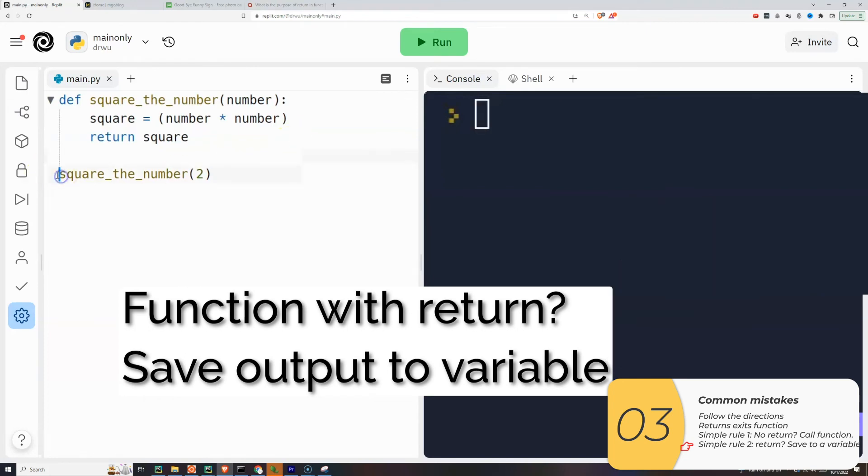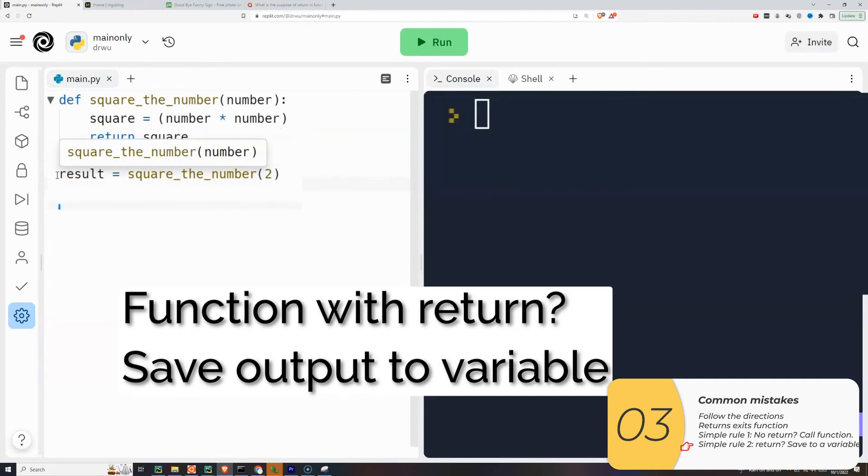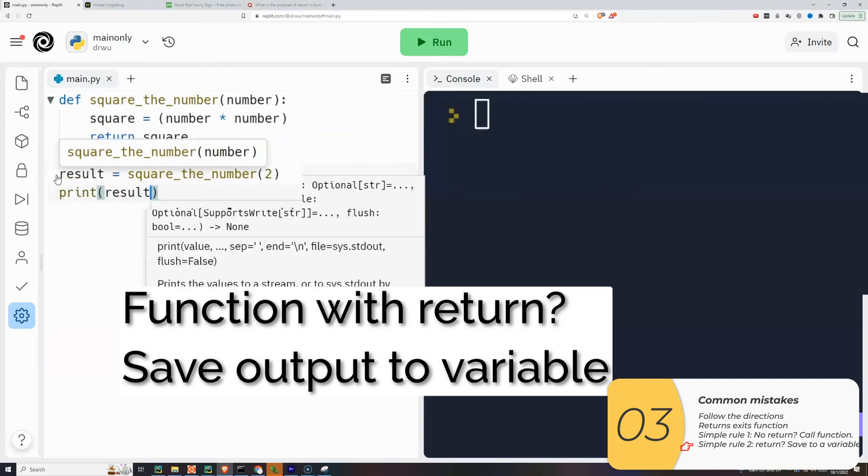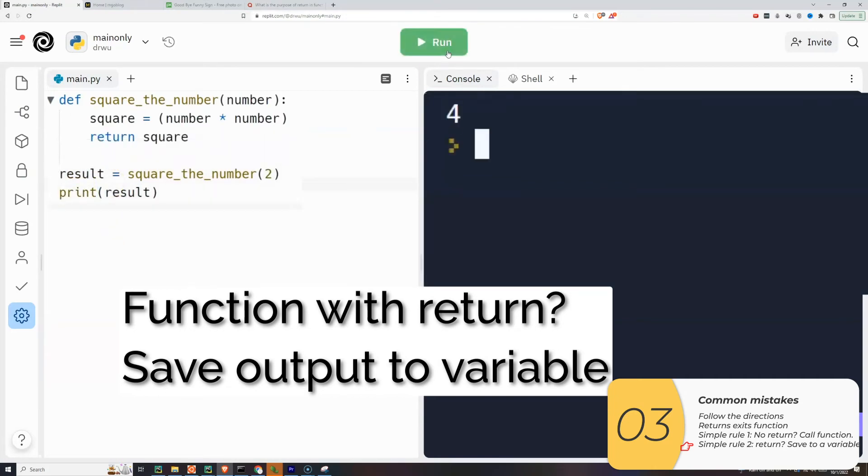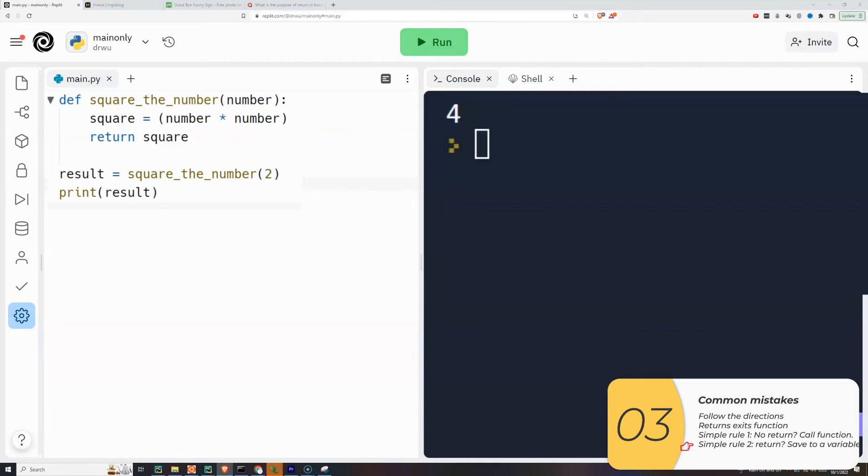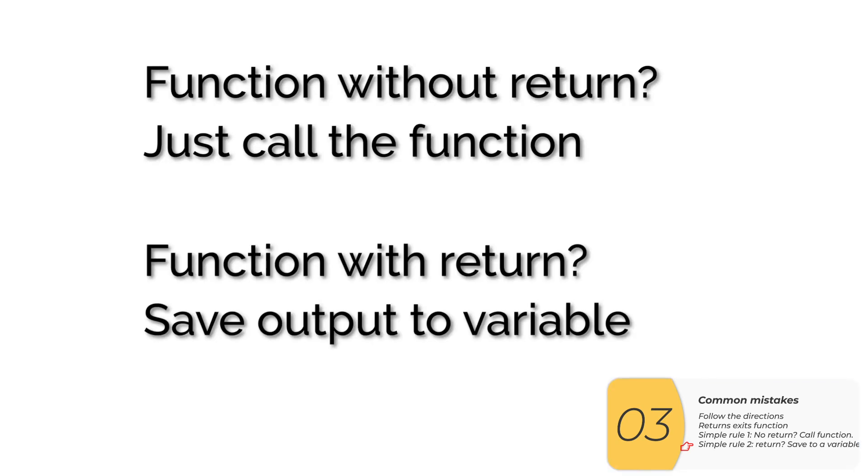So now I'll fix this. I'll make a variable called result. I'll set result equals to the function. And then I'll print result. And when I do that, I get what I expect. Remember, when I have a function with a return, I'm returning it to the computer. And I should save the return into something so the computer can do something with it.